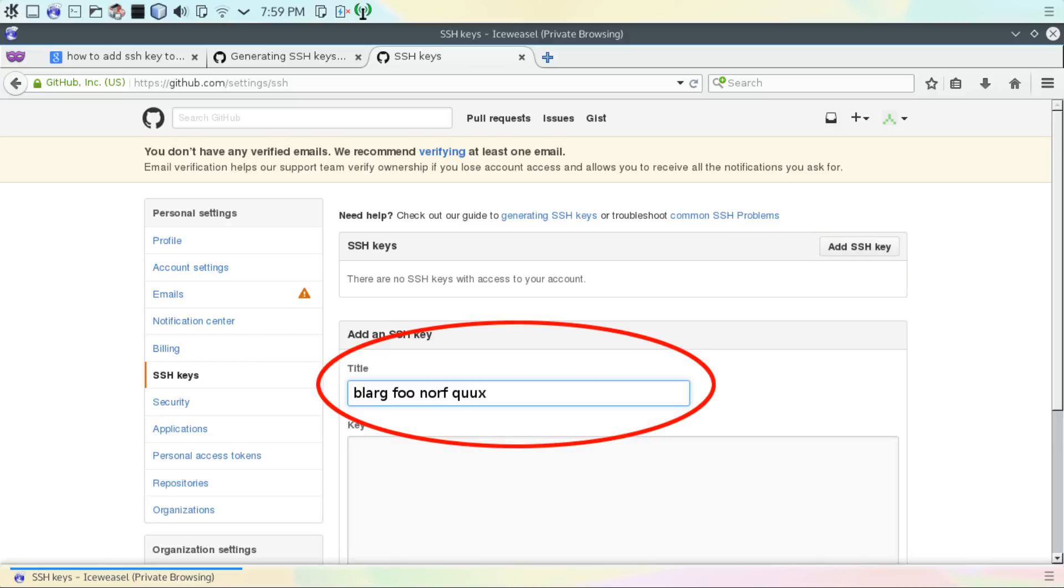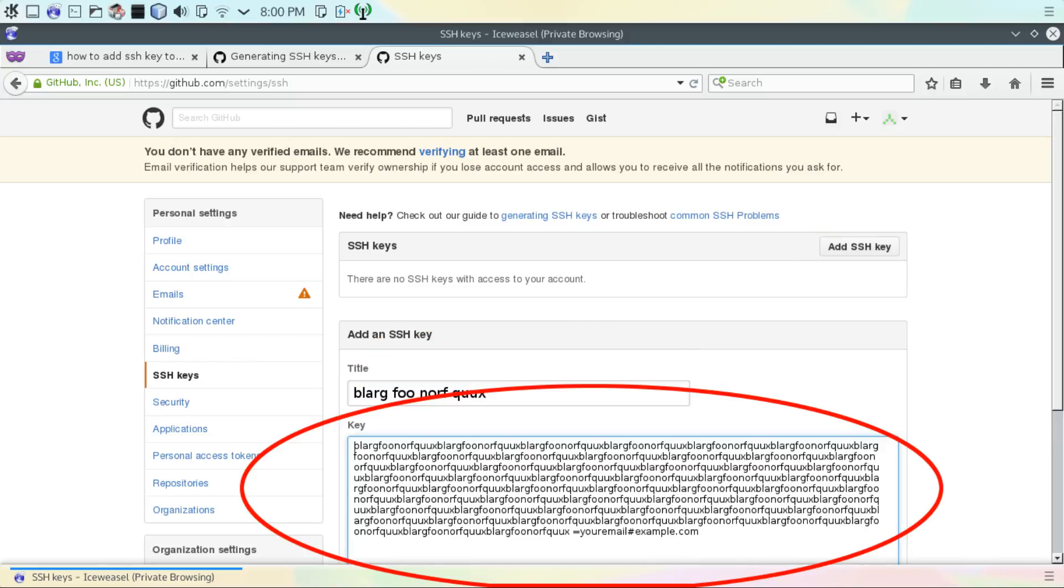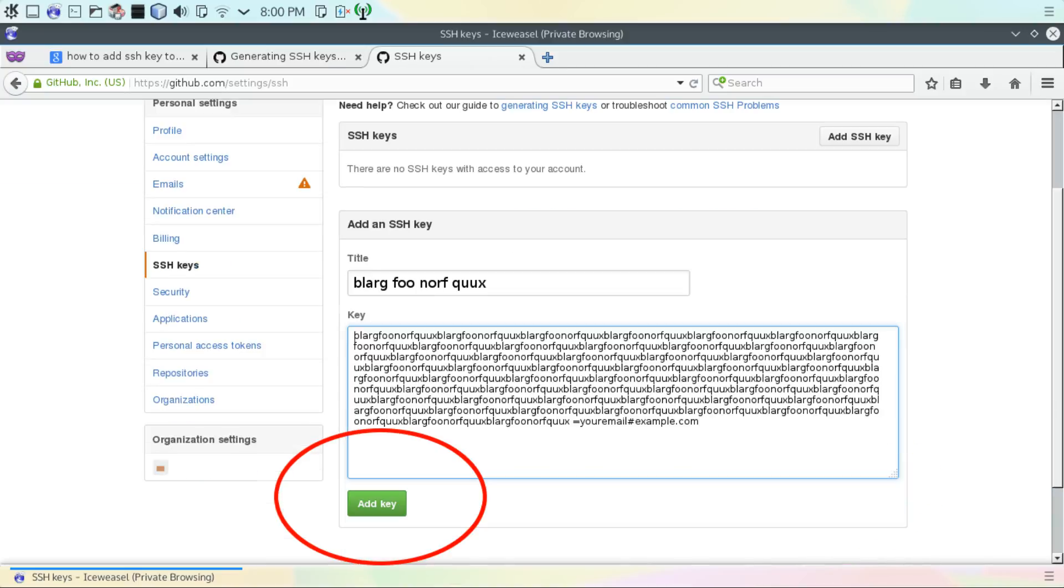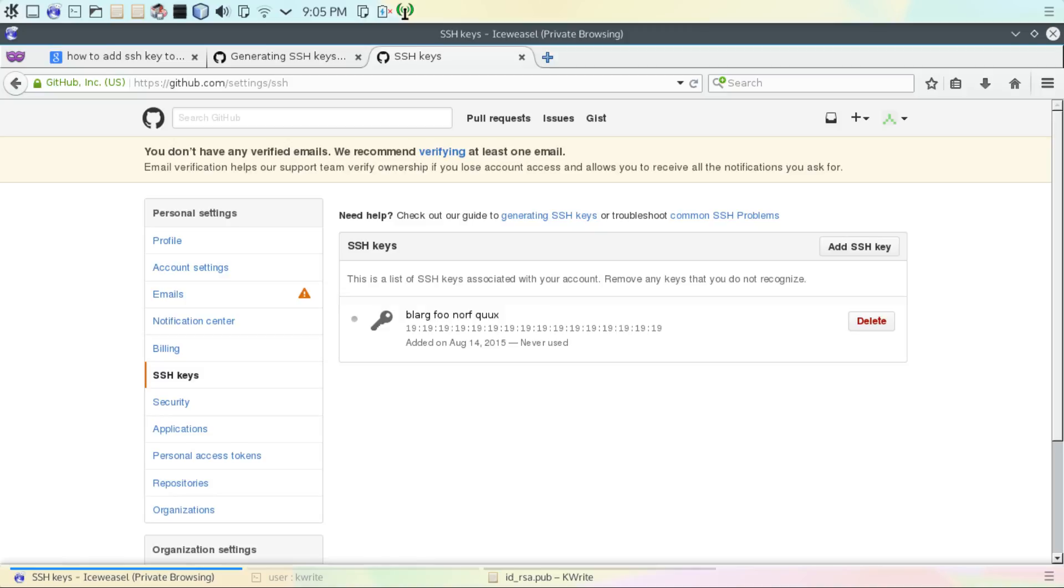Give your new key a title and then paste the key that you just copied from the text editor into the web browser. At the bottom of the screen, click the green Add Key button. And now your key should appear in GitHub.